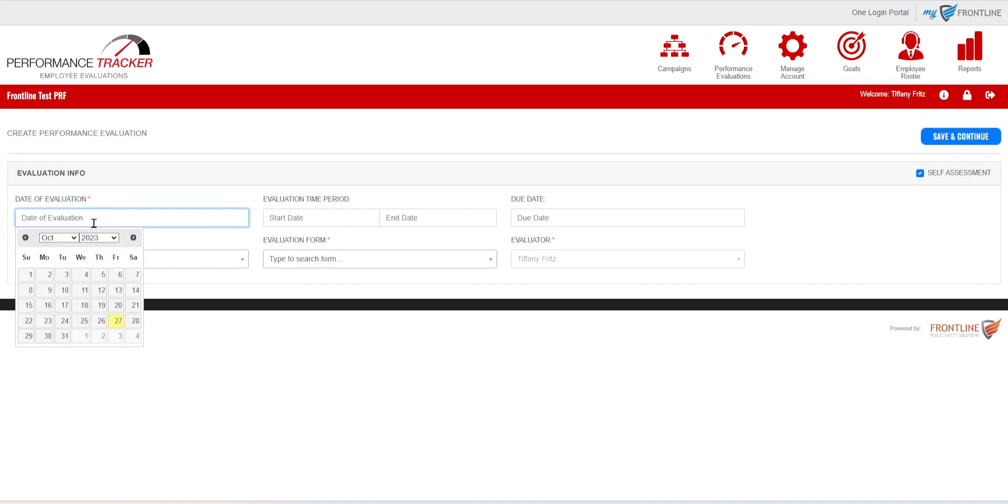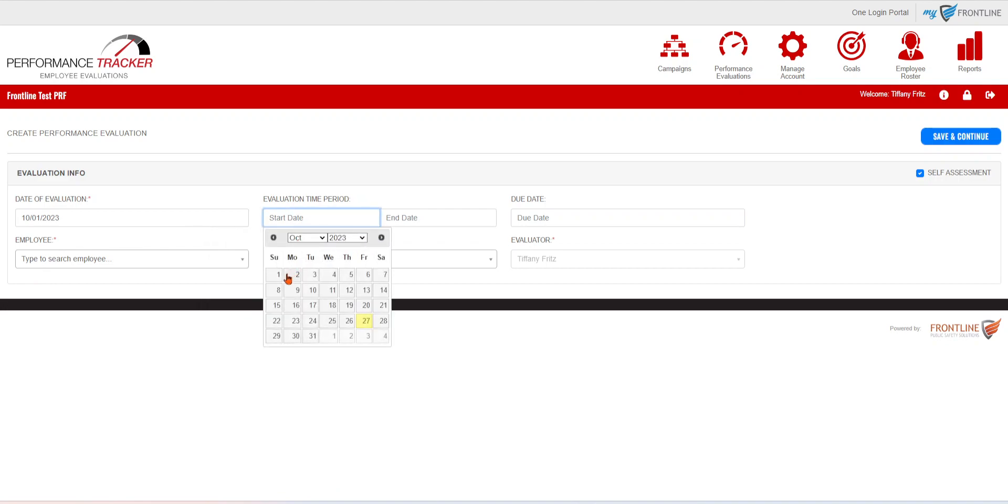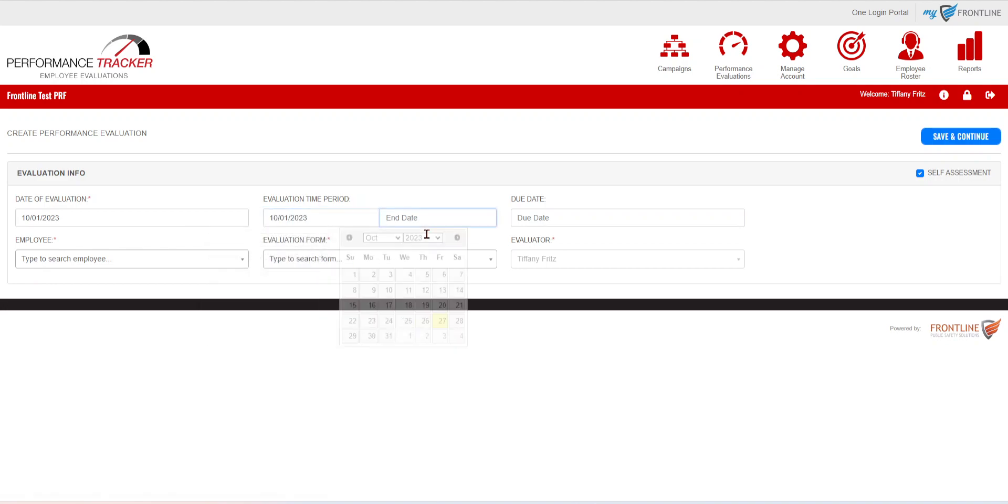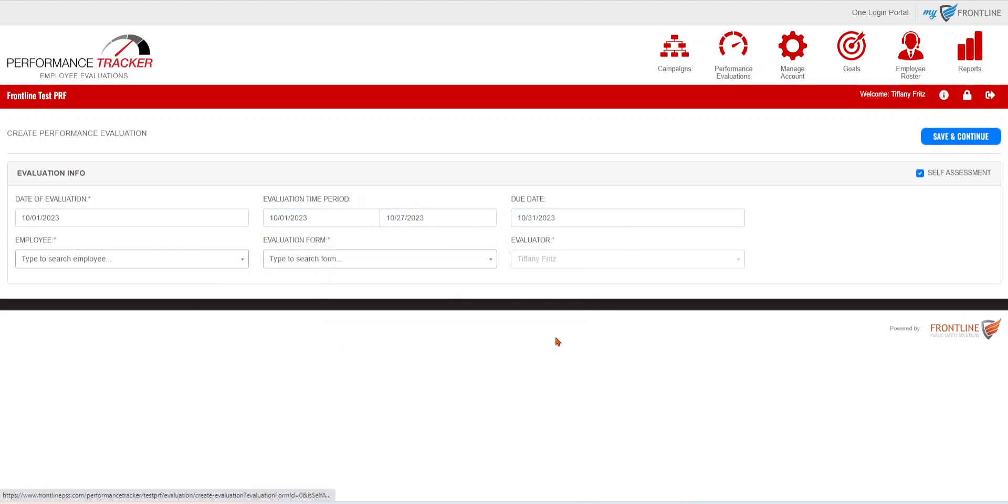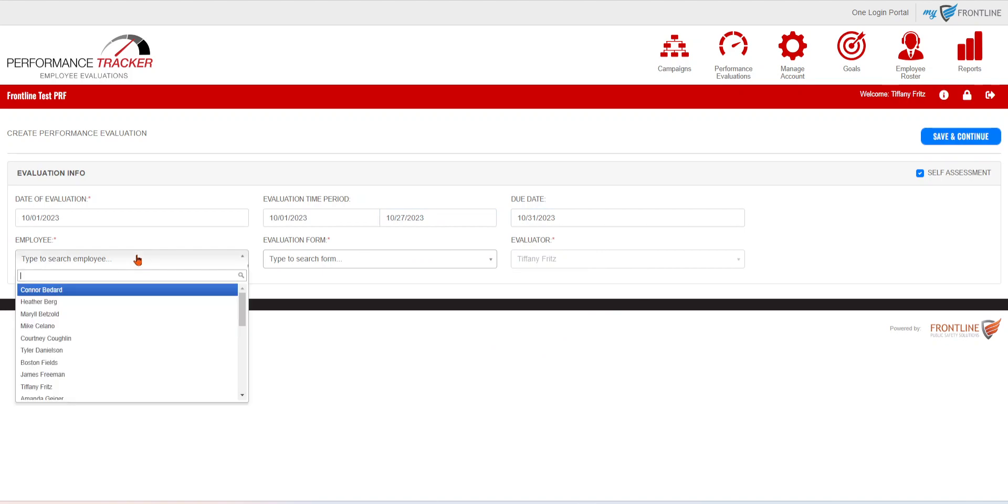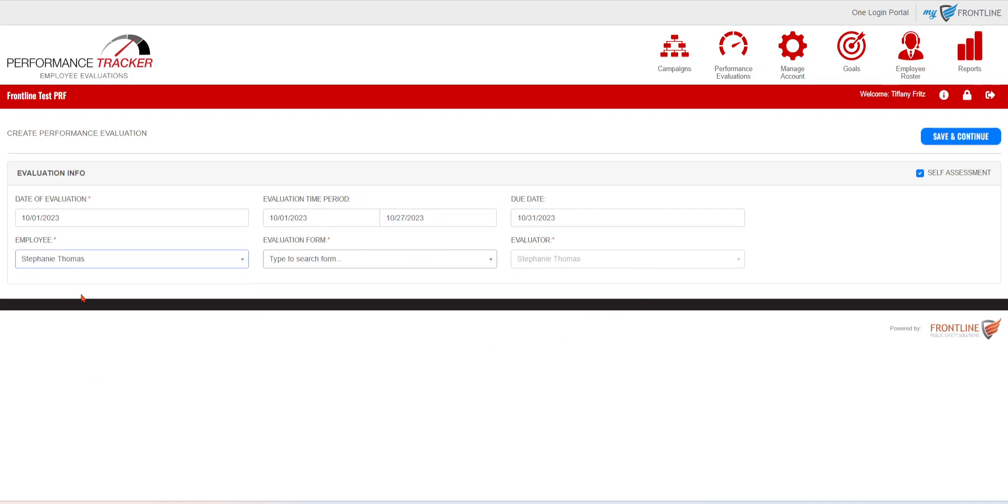You'll then come in and plug in the date of the evaluation, the evaluation time period, and the due date of that evaluation.